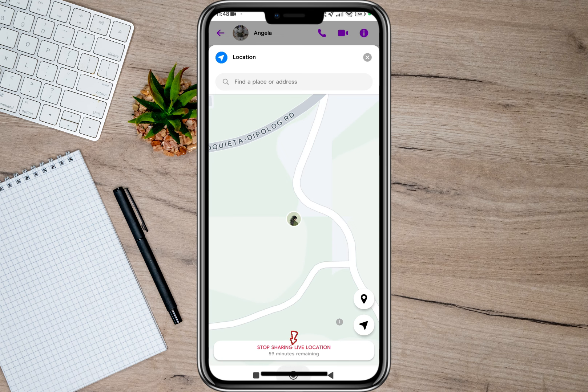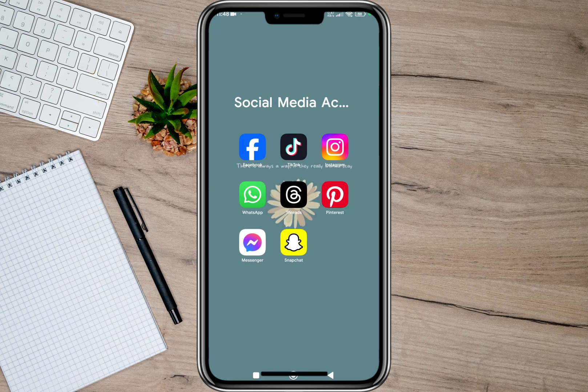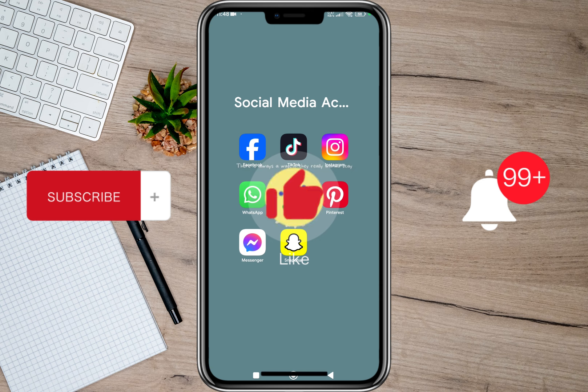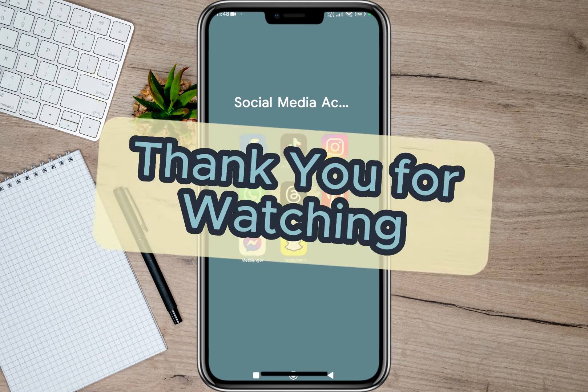That's how easy you can share or send your location on Messenger. I hope this video helped you out. Please don't forget to subscribe, hit the like button, and the notification bell for more upcoming videos. Thank you and we'll see you in the next video.